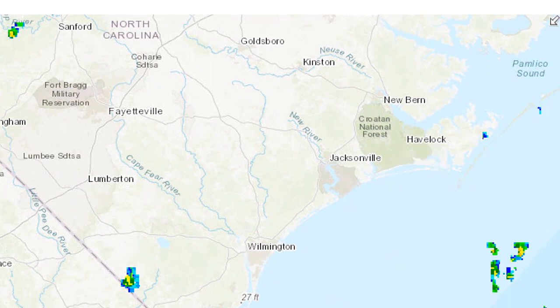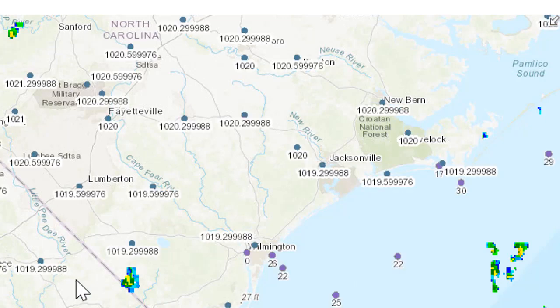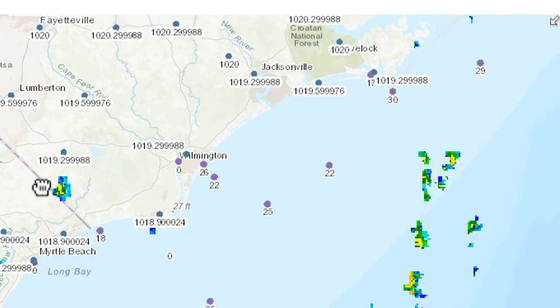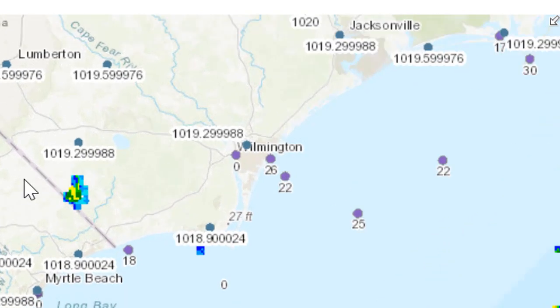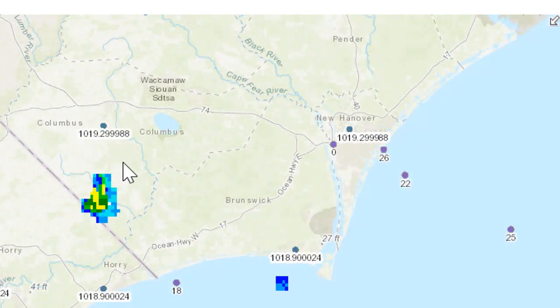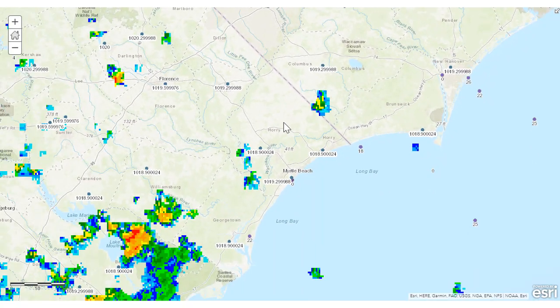Let's take a look at pressure. I predict that the pressure is going to drop as that hurricane moves in. You can see the current pressure right now in millibars for these stations — I've got them labeled.